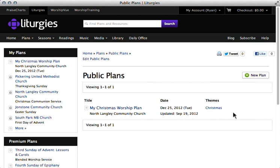Matthew is with me here, and Matthew, I know you know how much work goes into creating and designing worship plans. Don't you think it's going to be amazing one day when we see liturgies.com being used by hundreds or thousands of churches around the world, all building on each other's shoulders?